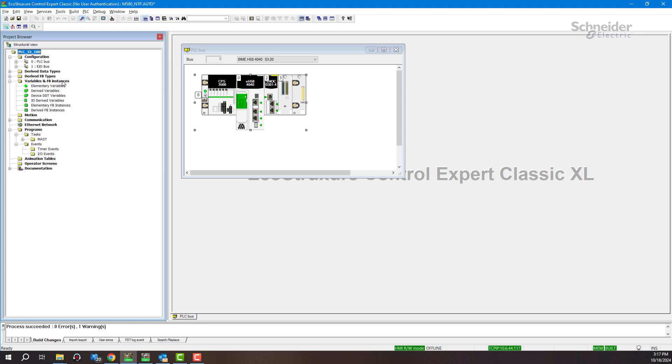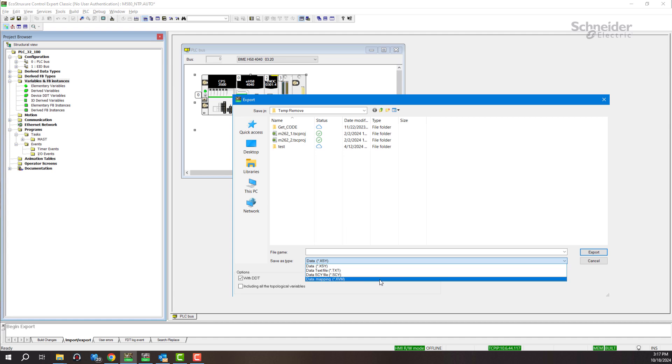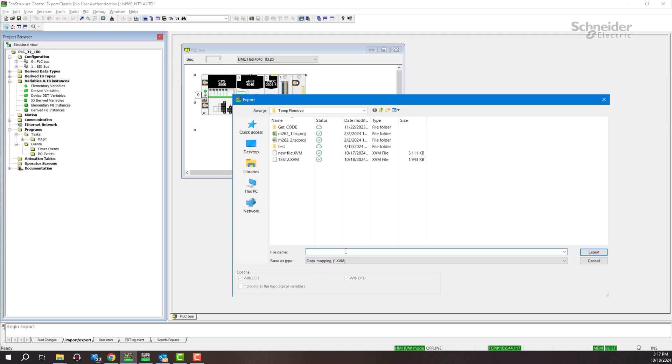Then under variables and FB instances, go to export the project, save as SVM, with a sample file name.